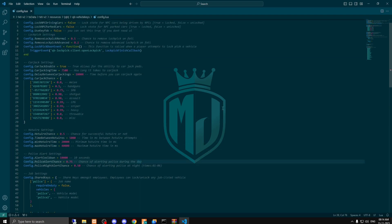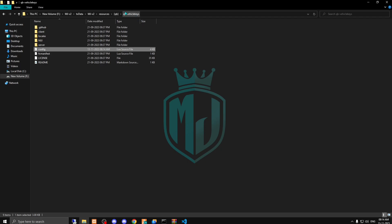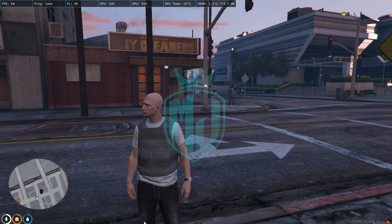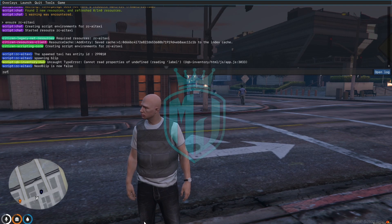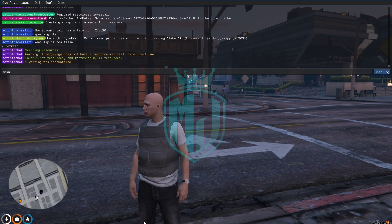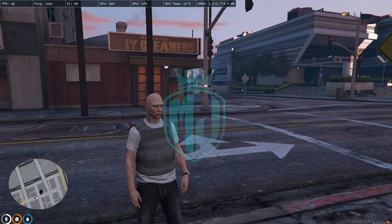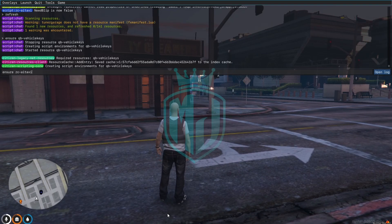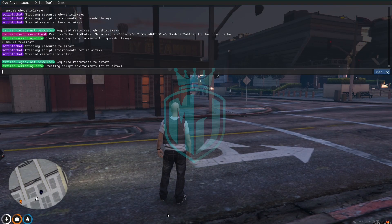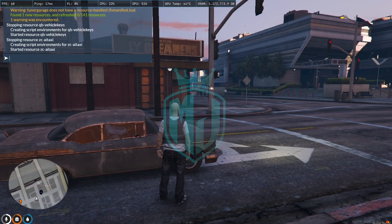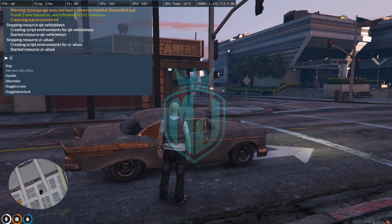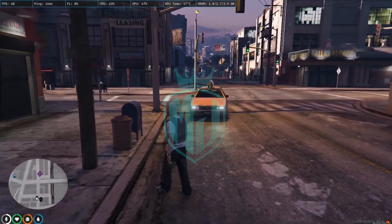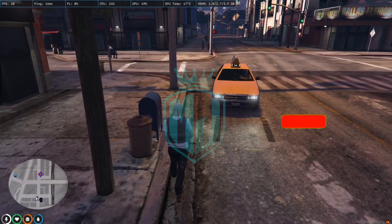After doing this, copy the script name 'qb-vehicle-keys' and do a refresh, ensure the script name, and then restart that script along with the taxi script. Now we're going to use it — let's get in.